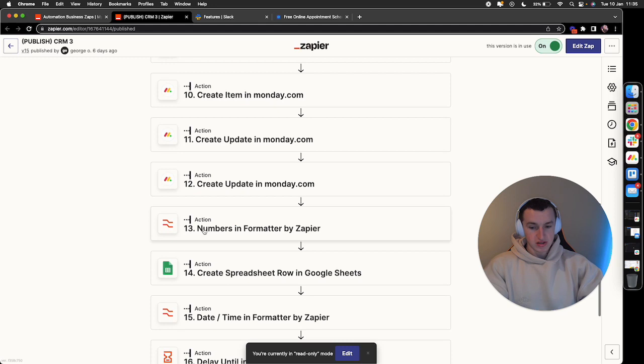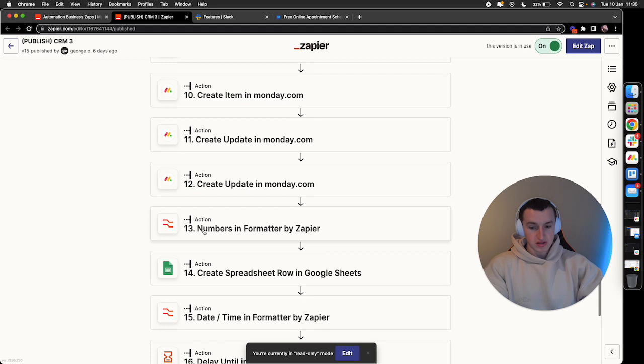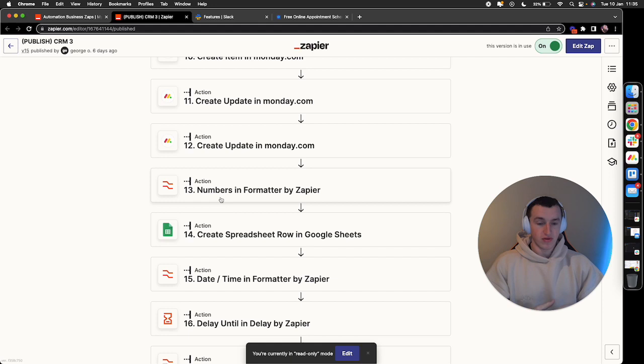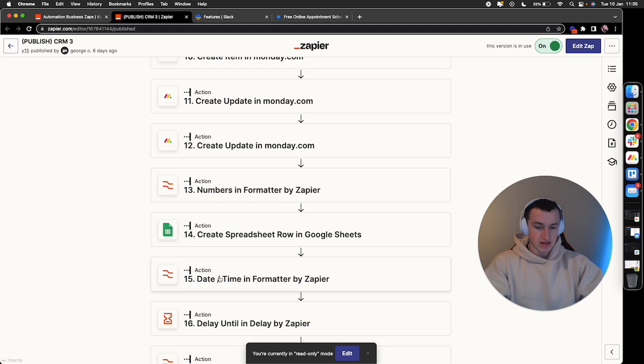Then we use a numbers format to pull out the specific date and time of the booking. The way Calendly books it, the formatting is not always the way we want to visually see it. So we use numbers format to format the date so it looks more visually appealing.